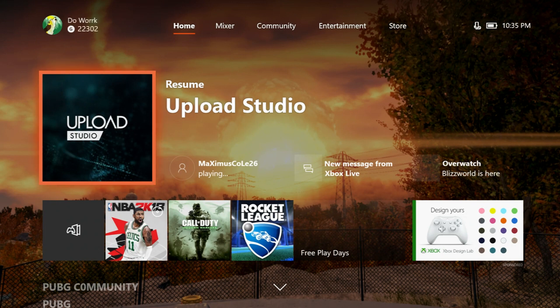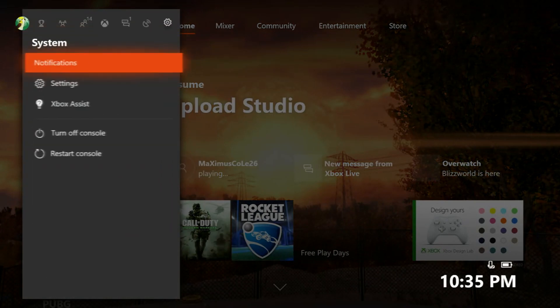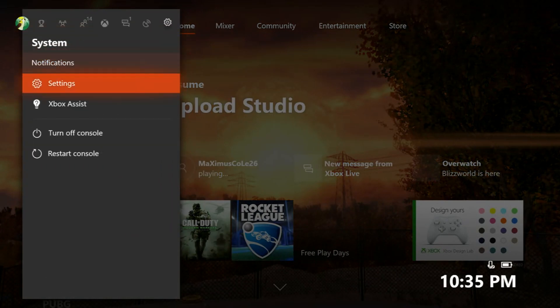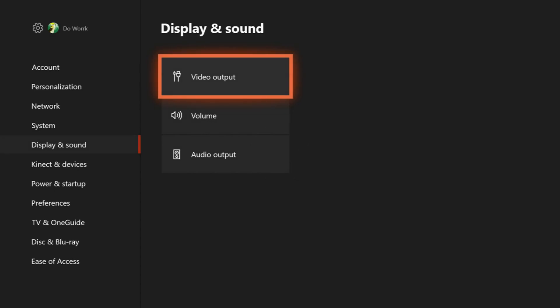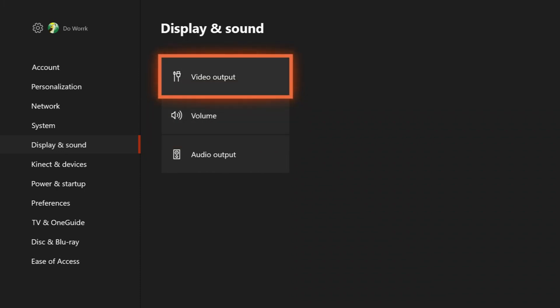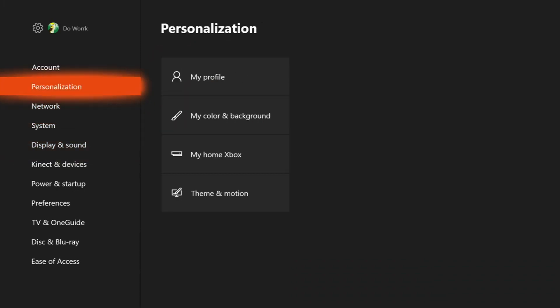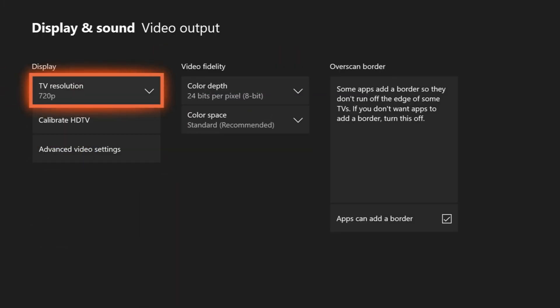So as you can see, I'm at my Xbox One dashboard. I'm going to hop over to settings and once you're at your settings tab, you're going to scroll down to display and sound. This is Xbox One, however I believe this will help PS4 players as well.